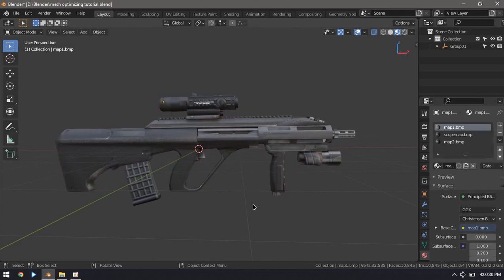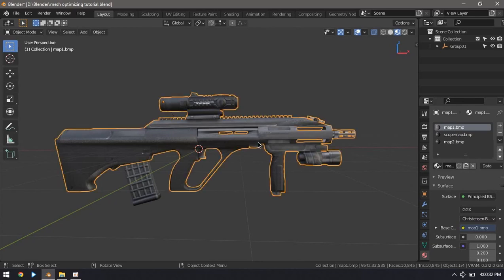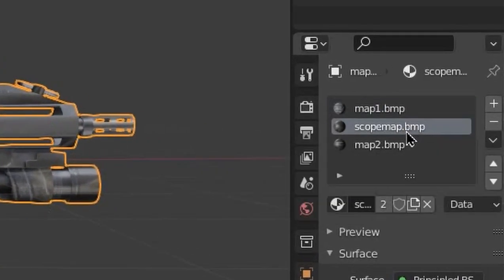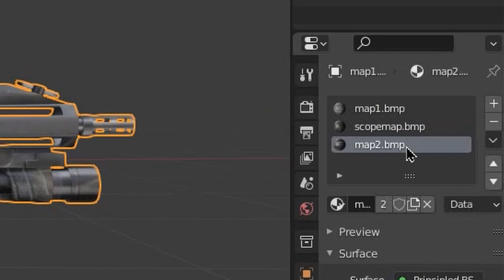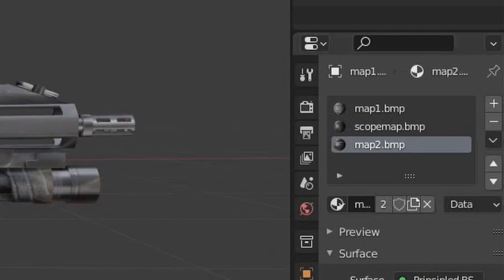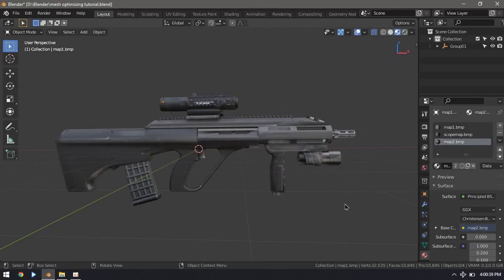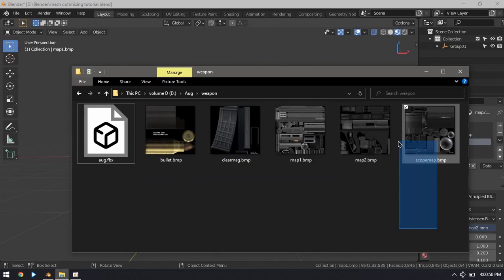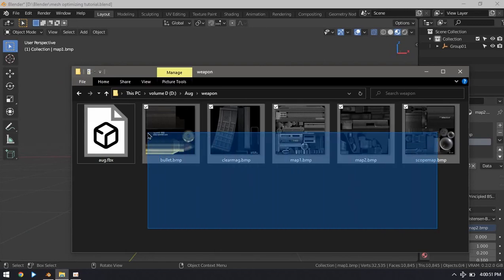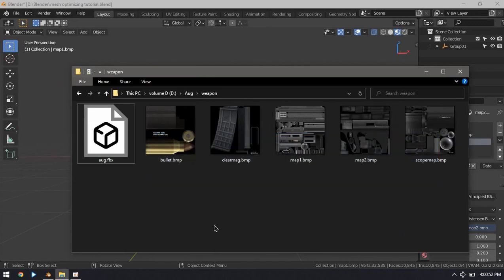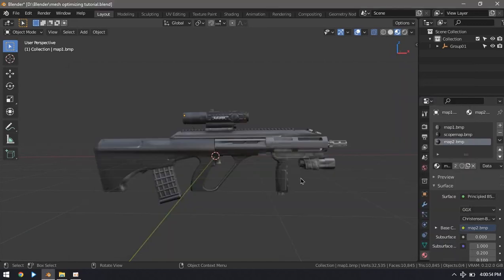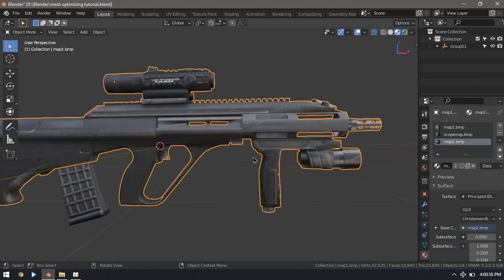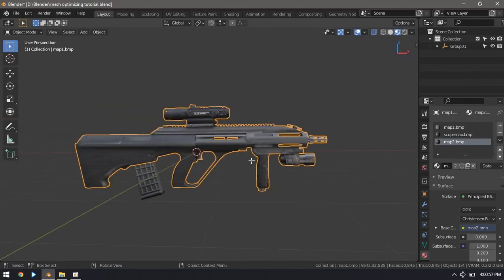By merging these meshes together we reduce the render calls and therefore save a bit of performance. Now this mesh is still using three separate materials with three separate textures, and usually the less textures fetched the better performance on the fragment shader. So if you don't need your textures to be separate you can just put them in one.